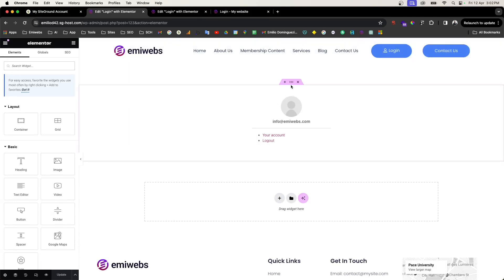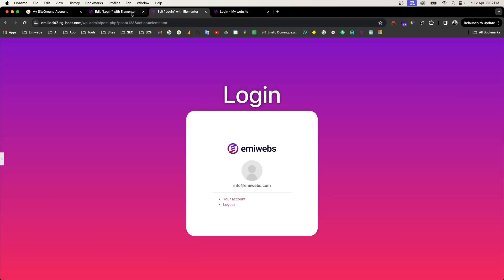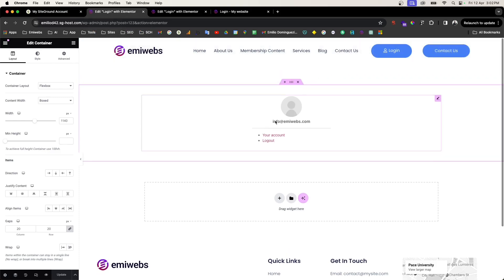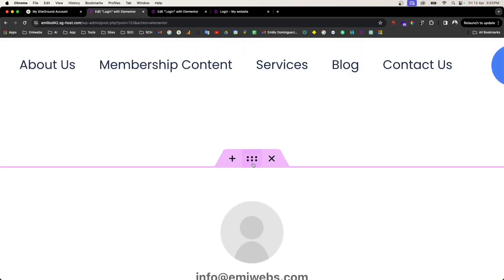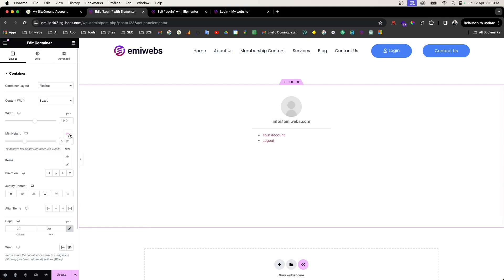This is the reference point — I'm giving you an idea of what you can achieve, but you can customize it further. To improve the login page, the first thing to do is click on the container section and go to the Layout tab.